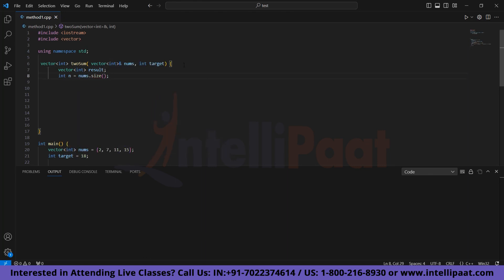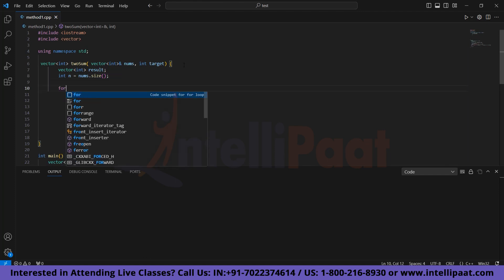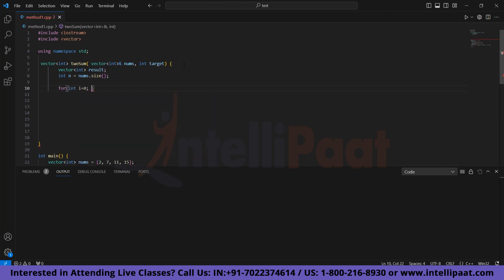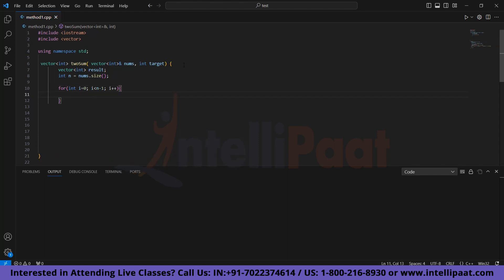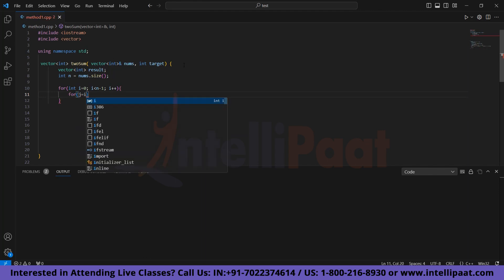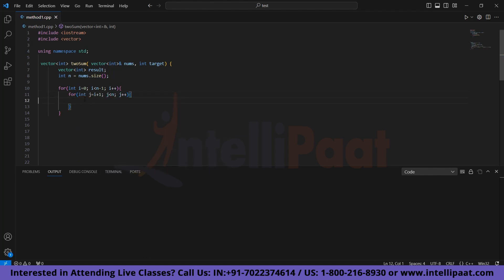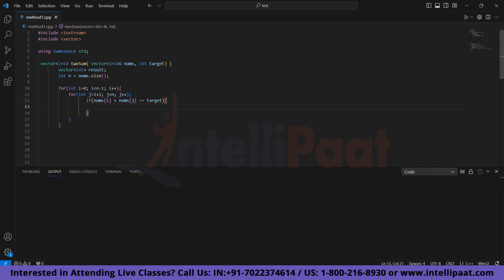Now we will iterate through the array for i, then we will iterate through the array for j. Now we will check if nums of i plus nums of j is equal to target. Then we will store the indices i and j in the result using the pushback function.